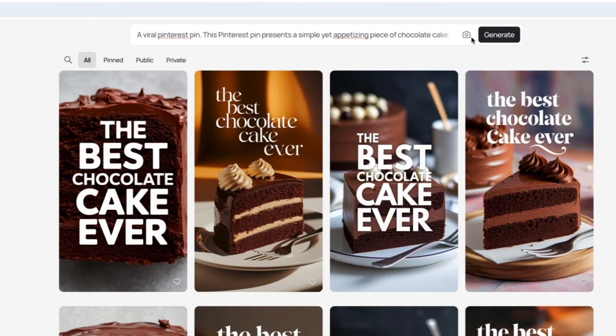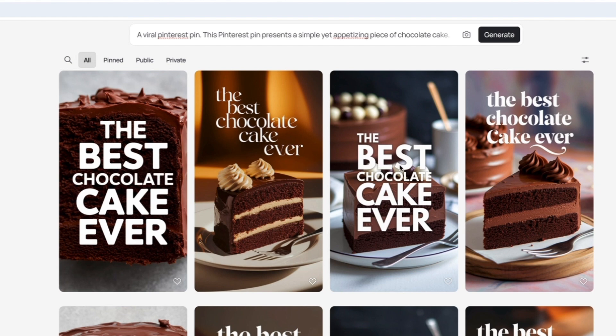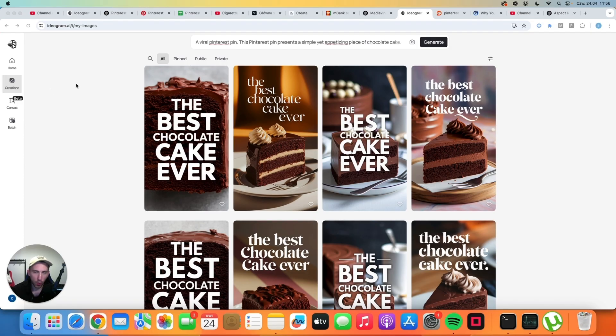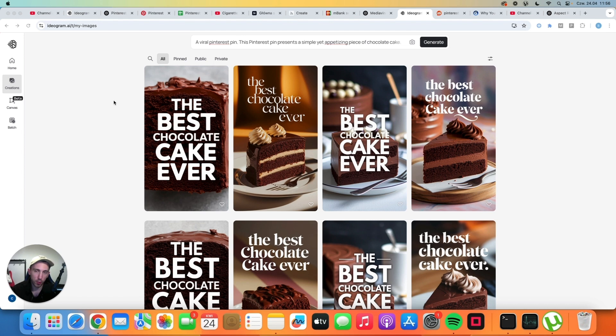Once you click generate, after a couple of seconds you will end up with four images. And the best part about it is that you can upload this pin today, upload that image in a week, schedule that image for two weeks in advance and so on. All of these images look very good and they can bring you traffic. So with just one prompt, you can create a lot of content for your Pinterest account.